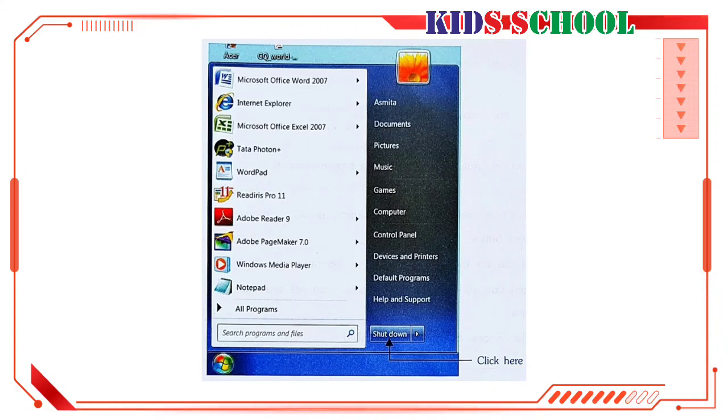First, click on the Start button on the taskbar. You will see the Start Menu. Now, on the Start Menu, click on Shut Down.